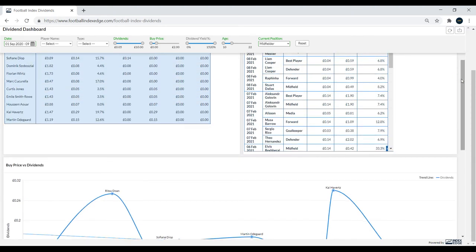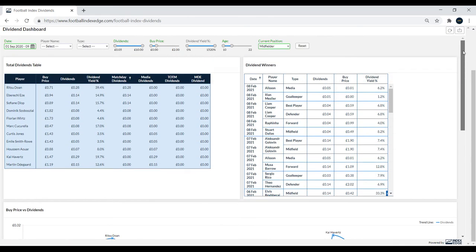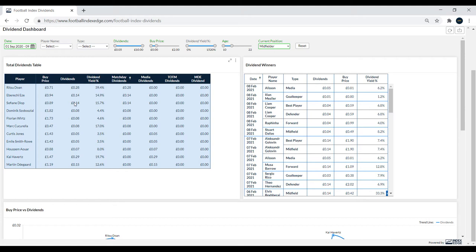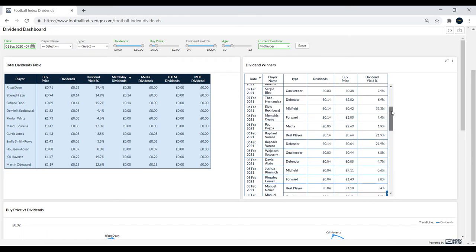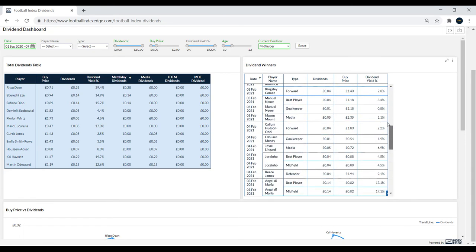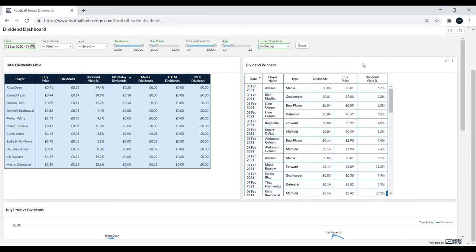We'll go back up and have a look in the table this time. You can see Ritsu Doan had that gold star man win. Eze and Sofiane Diop both winning on gold match days as well, taking top midfielders. That's why they've won 14p, so some pretty decent returns in this box. You can see all of the data once again. The dividend winners will remain the same because this box isn't going to be impacted by the filters that you use.